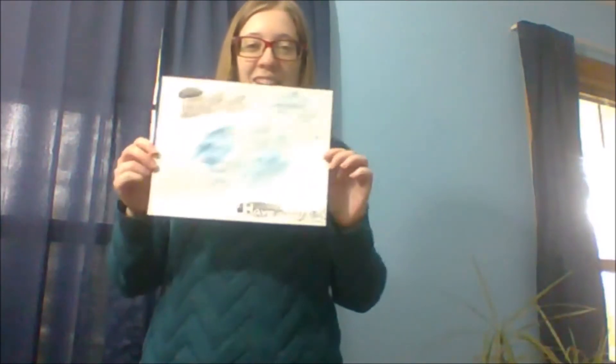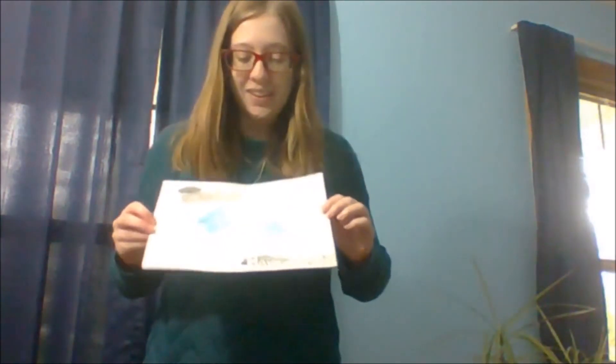All right, and there you have it. A fun, simple little activity you can do with watercolors.